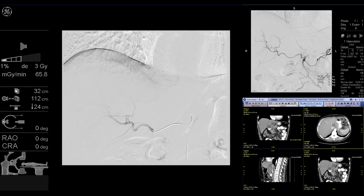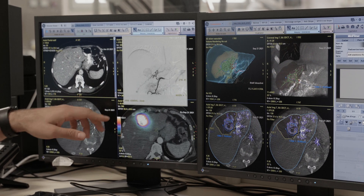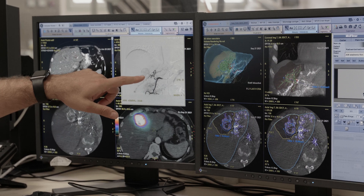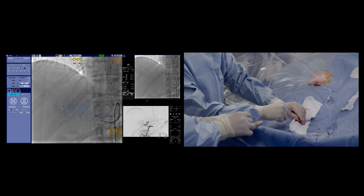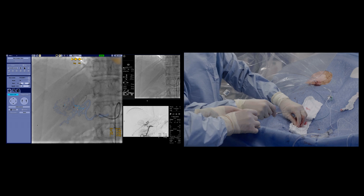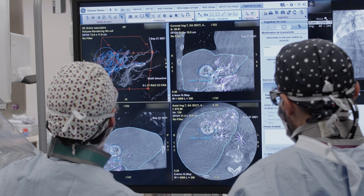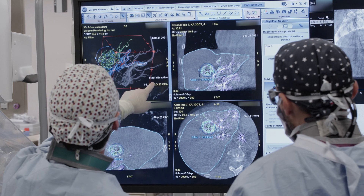We have a Discovery machine which helps us a lot in facing these challenges. First of all, the image quality is at the rendezvous — we have very nice images with high-quality cone beam CTs. Most importantly, we have the software that allows us to handle all the tricky cases and perform very challenging operations, selecting multiple feeders and treating very complex, even very large tumors in this setting.